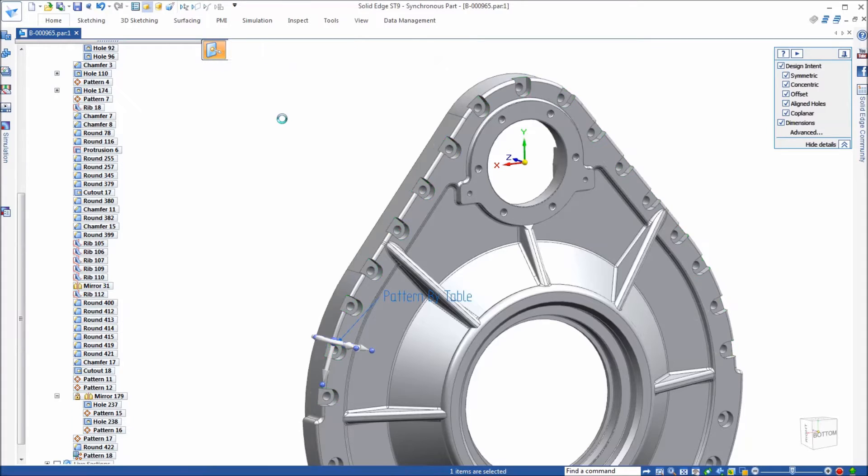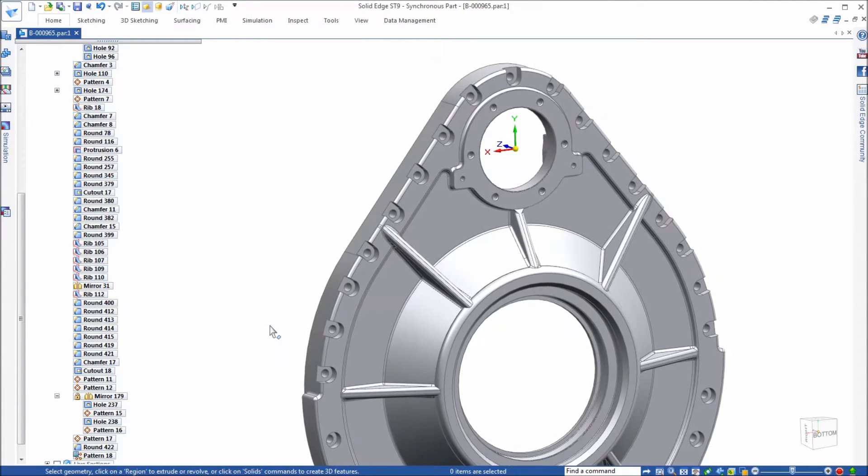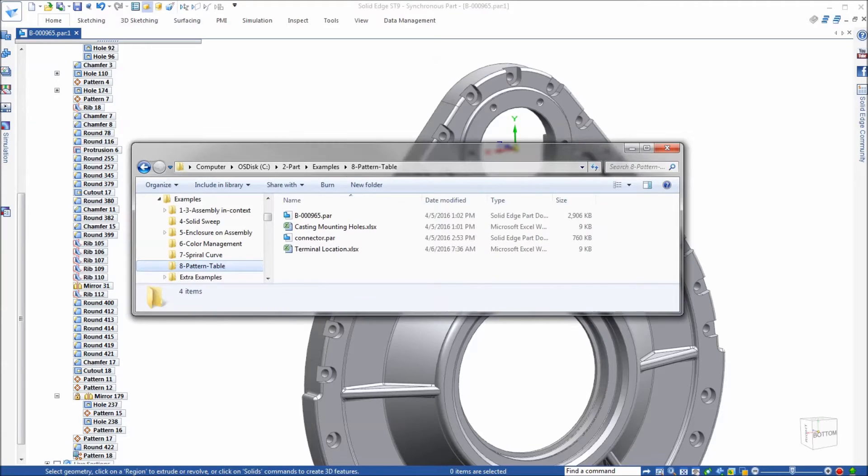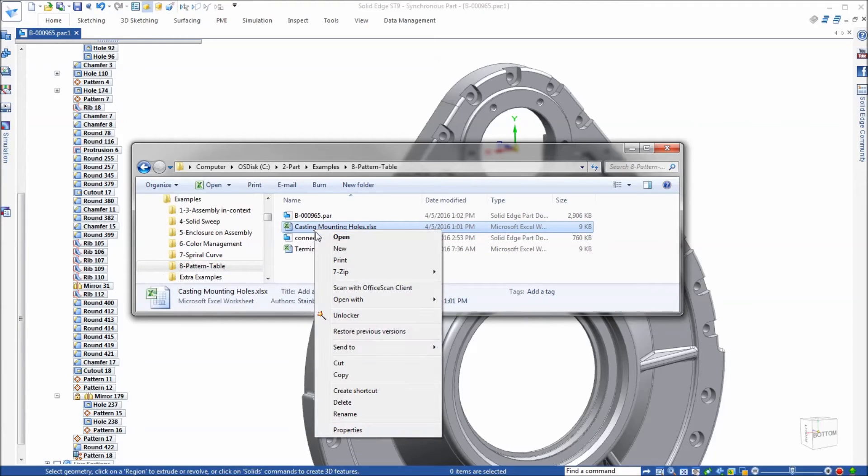So there's our pattern. Just to drive that point home, I'm going to open up that folder and you'll see the casting mounting holes spreadsheet. I'm going to delete it.